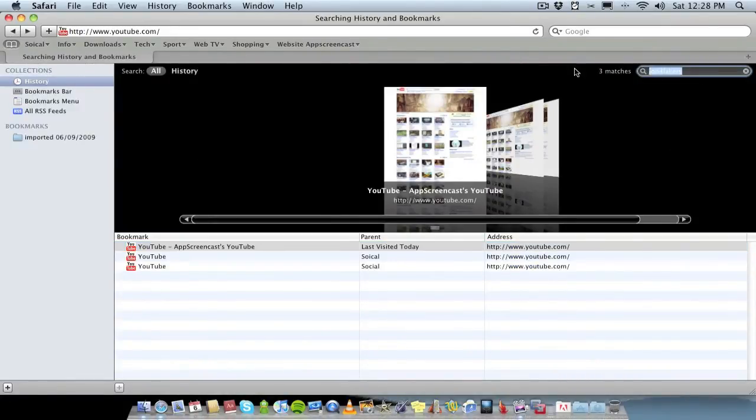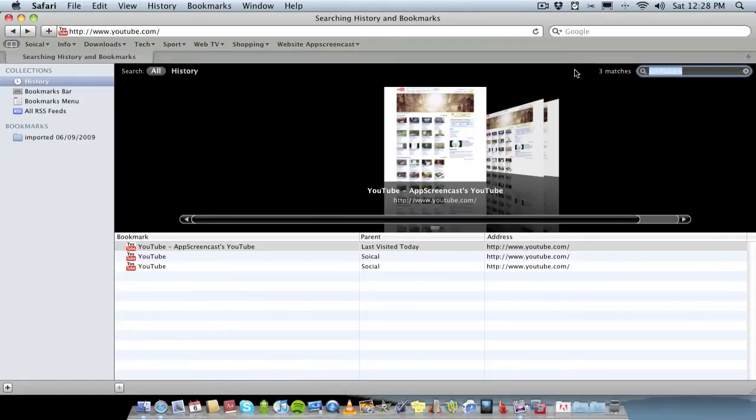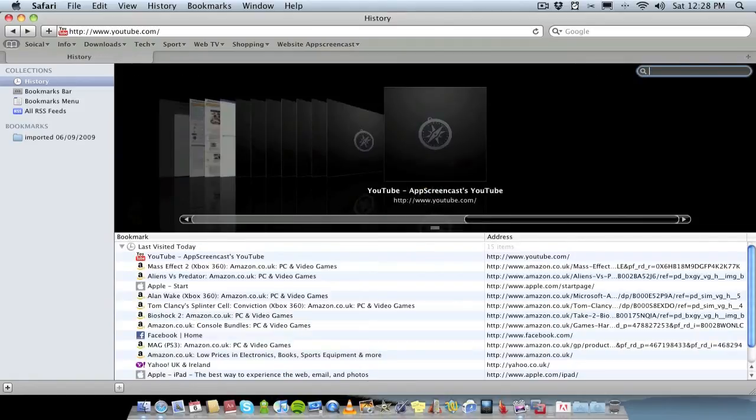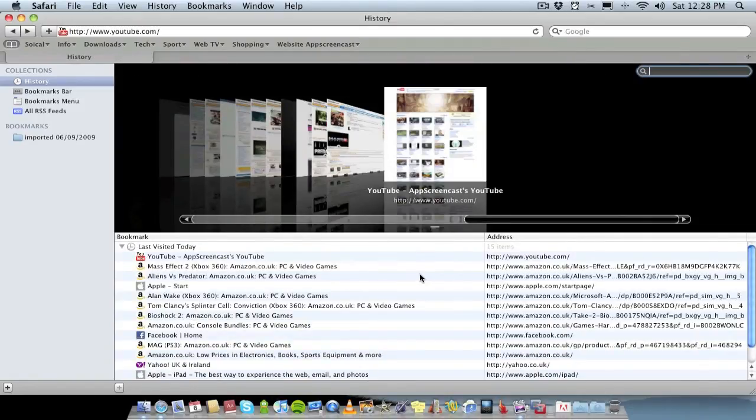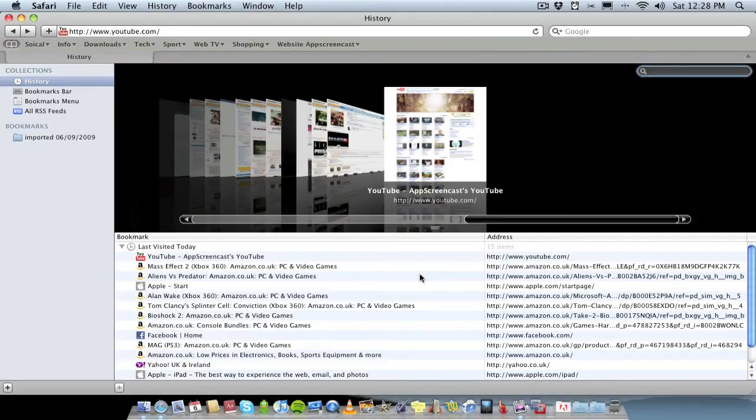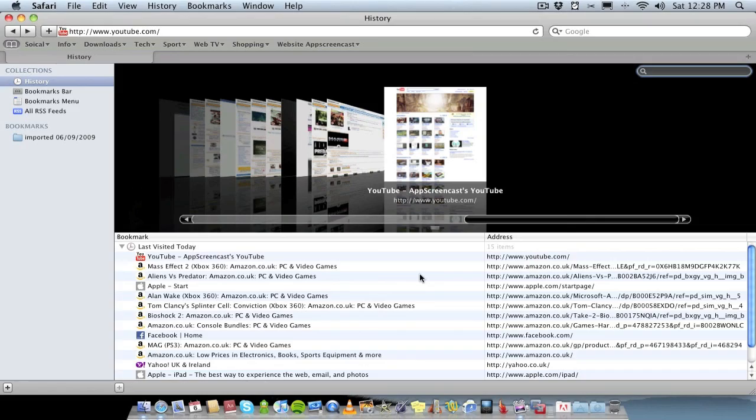So the search function is really powerful and really useful, and it's a lot easier than searching through your history manually. Use the search function, take advantage of it. Hopefully you found that useful. Don't forget to subscribe because it's always much appreciated, and thanks for watching. I'll see you later.